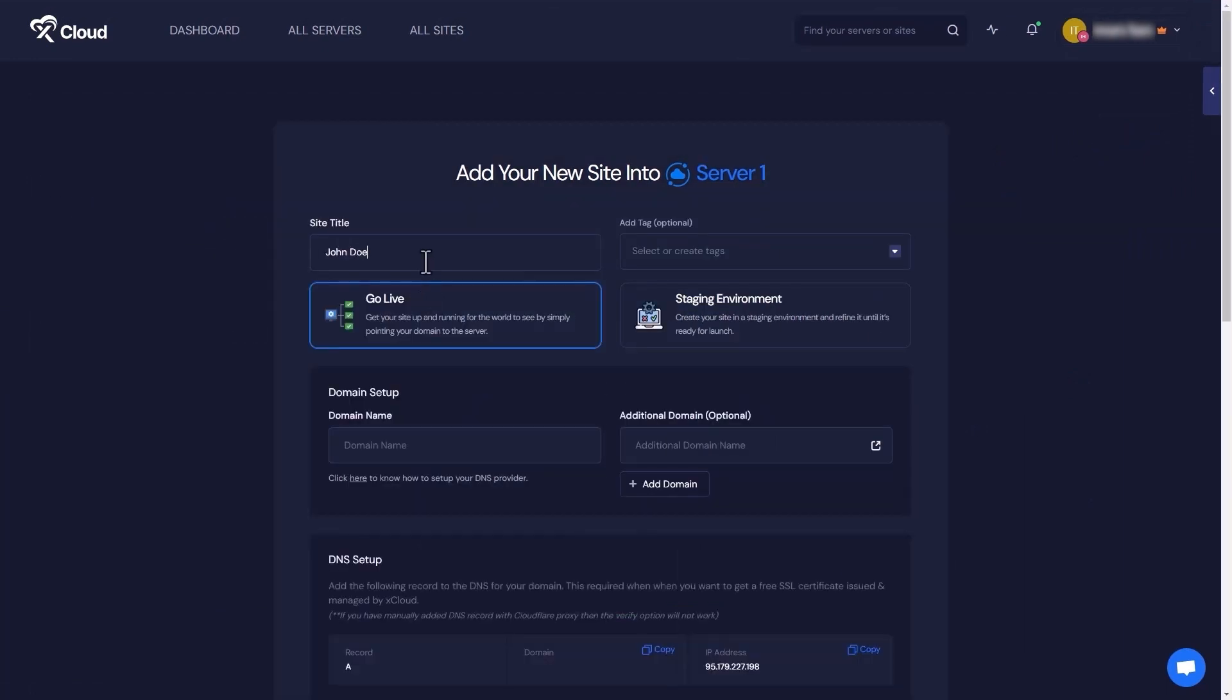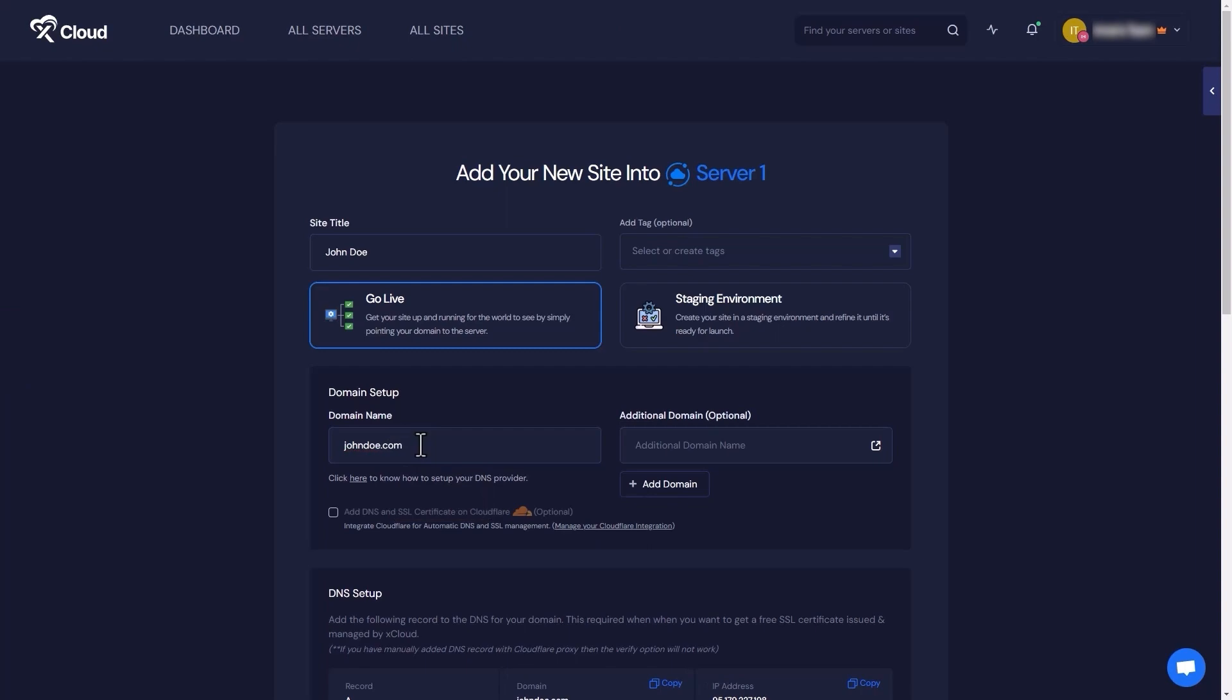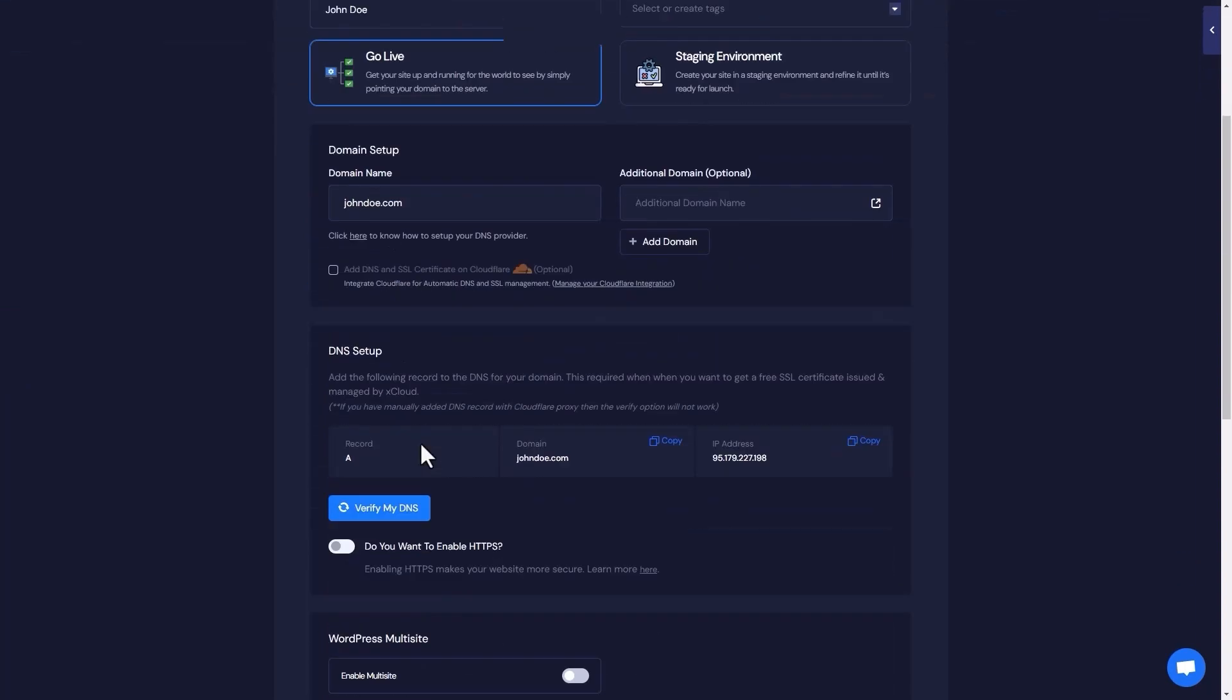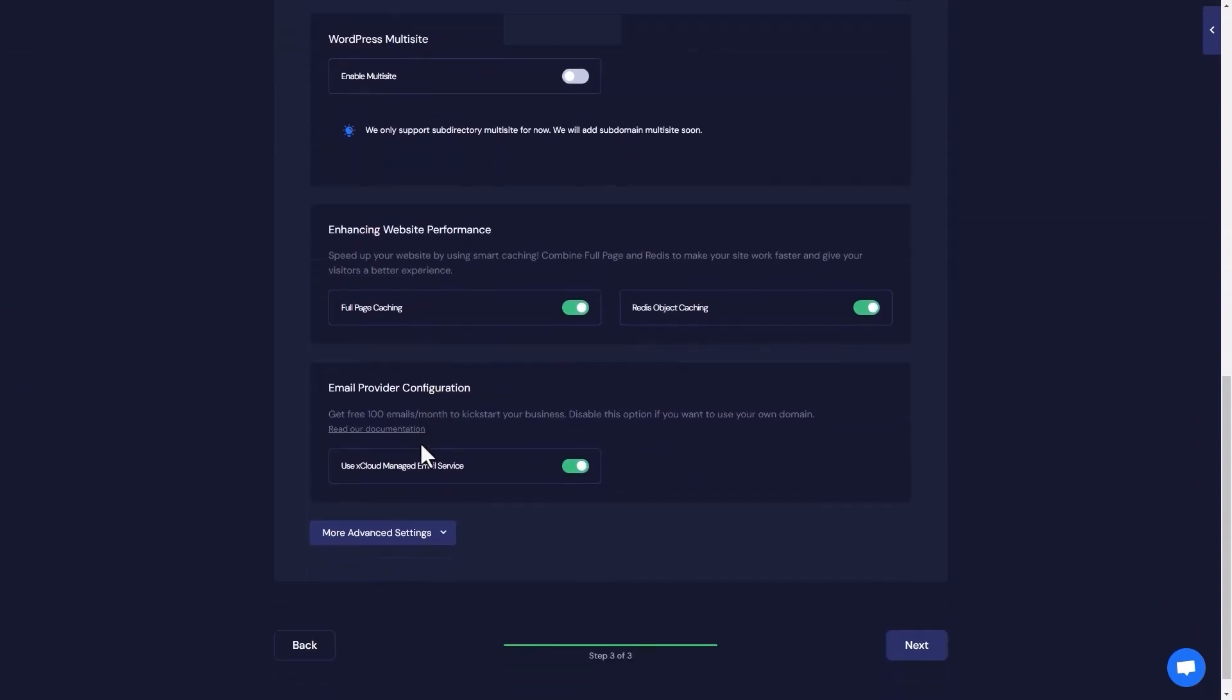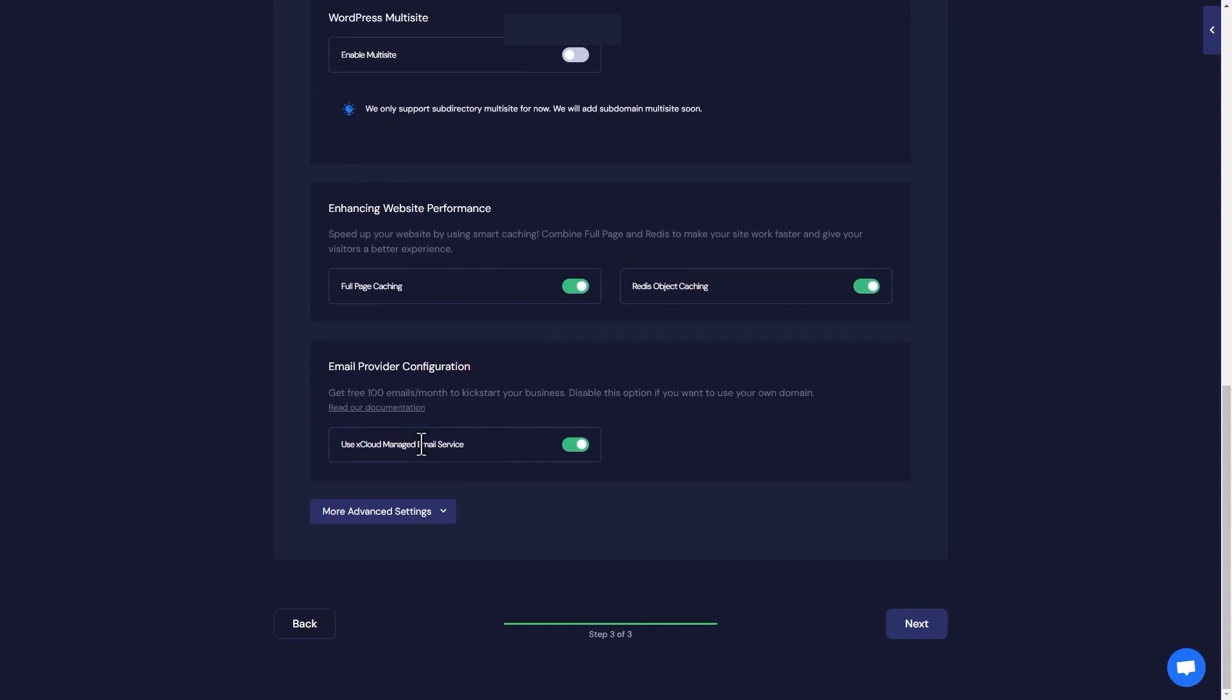Then you can create a staging site or add a live site with a domain. Later on, provide the domain details. After that, you need to verify your DNS, review all the following settings, and click on the Next button.